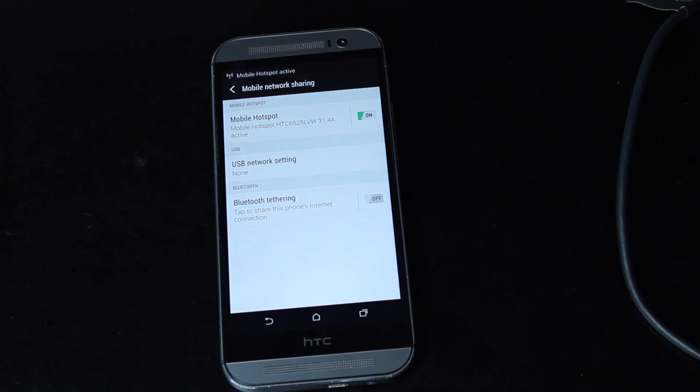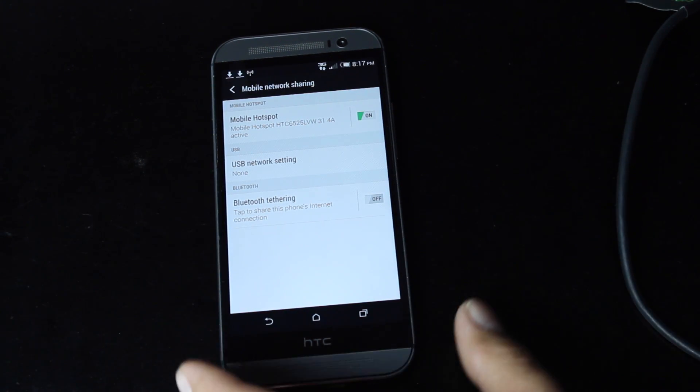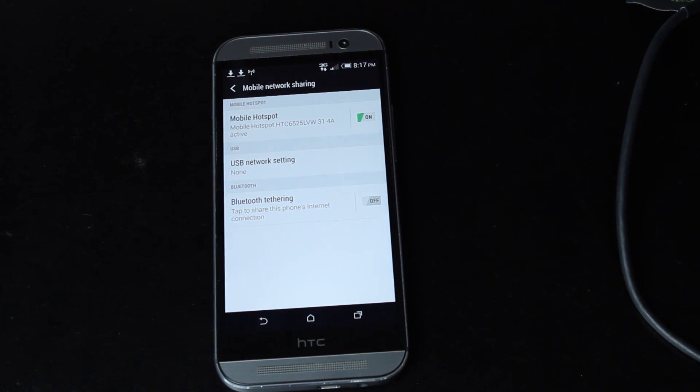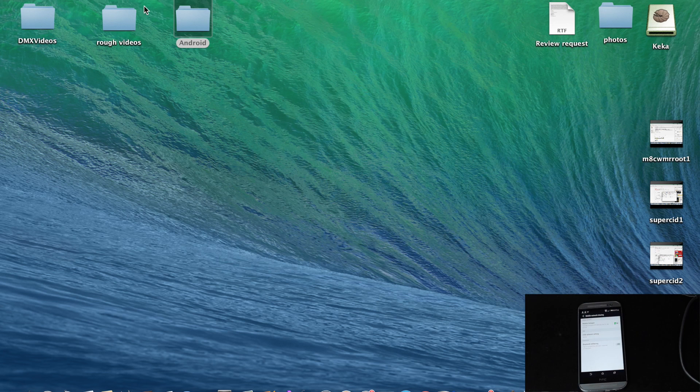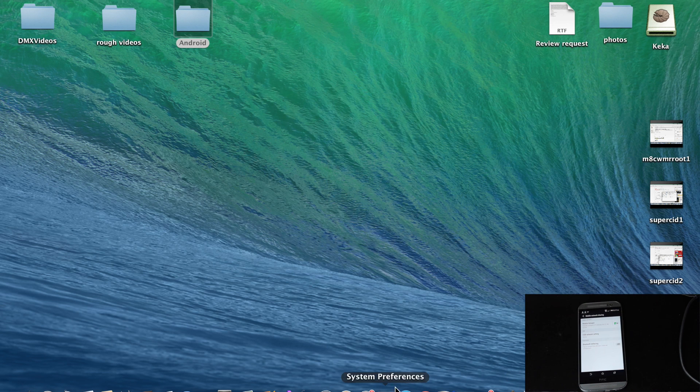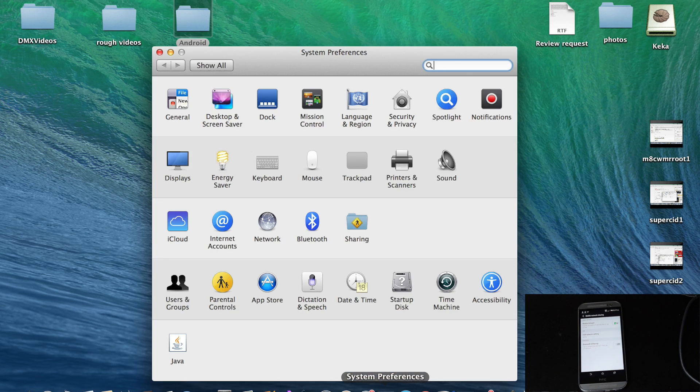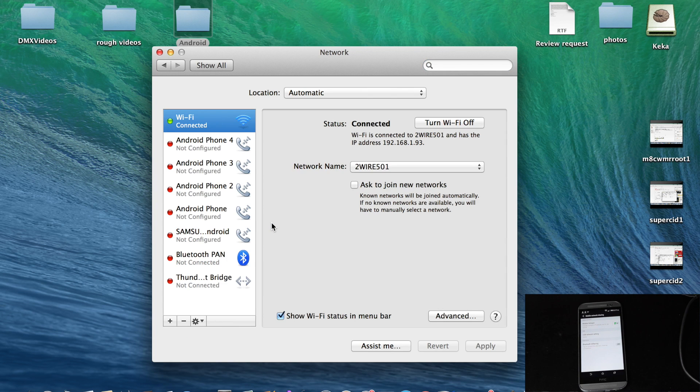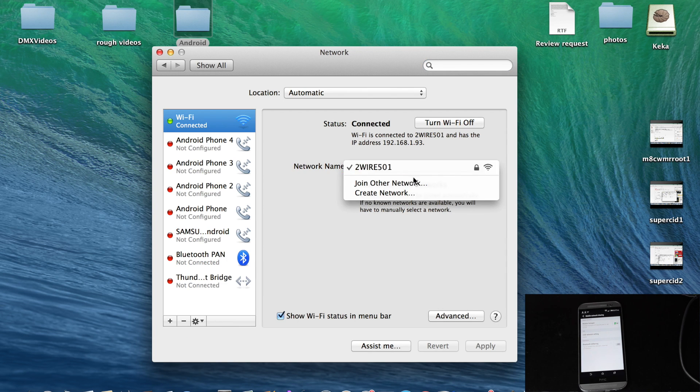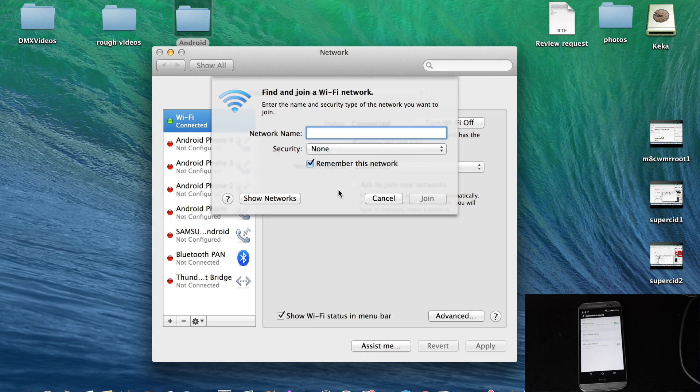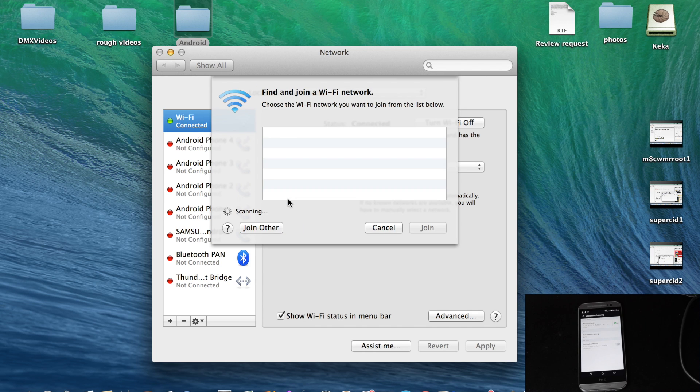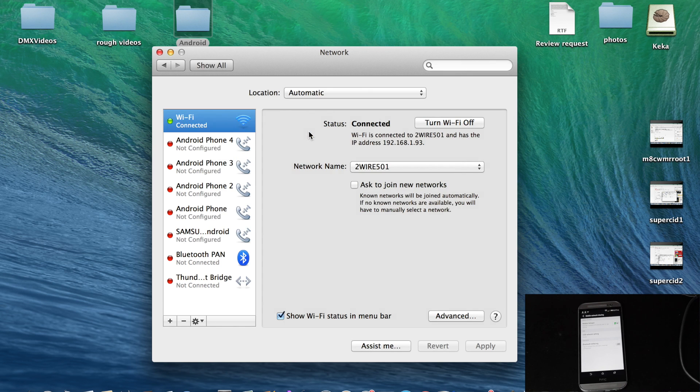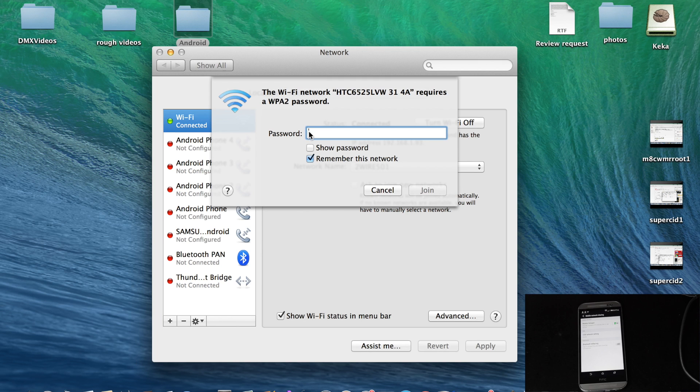Okay, so the mobile hotspot is active on our device. We should be able to head to the computer and connect. Okay, so there is our device. 1, 2, 3, 4, 5, 6, 7, 8, 9. And we'll join.